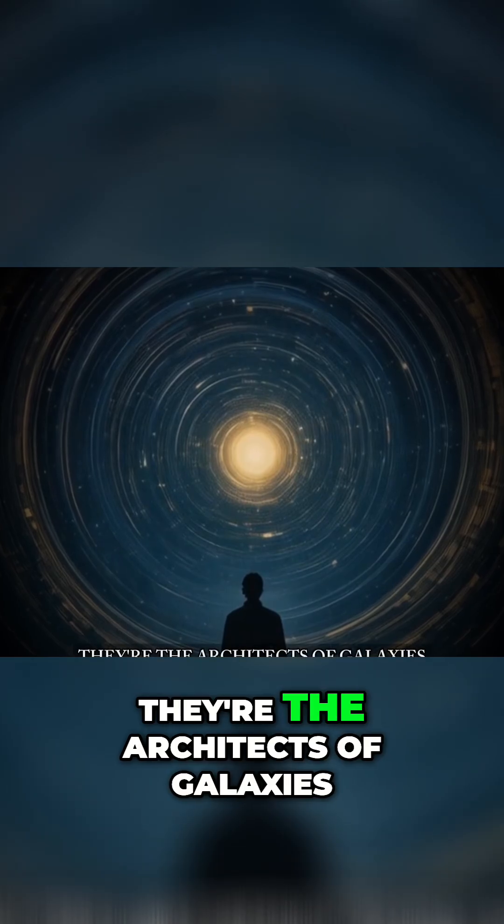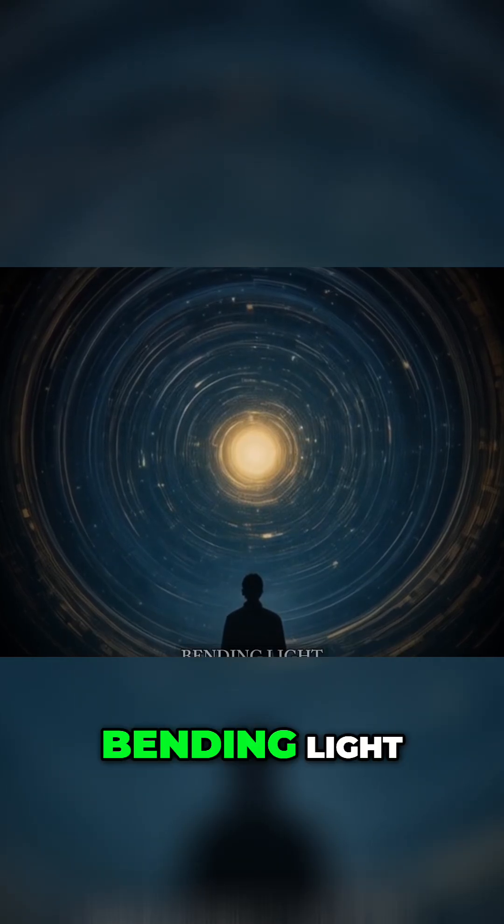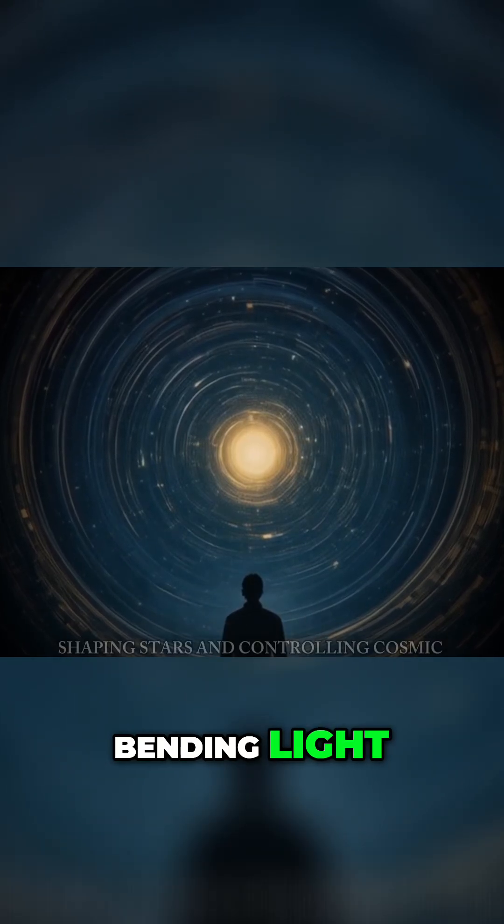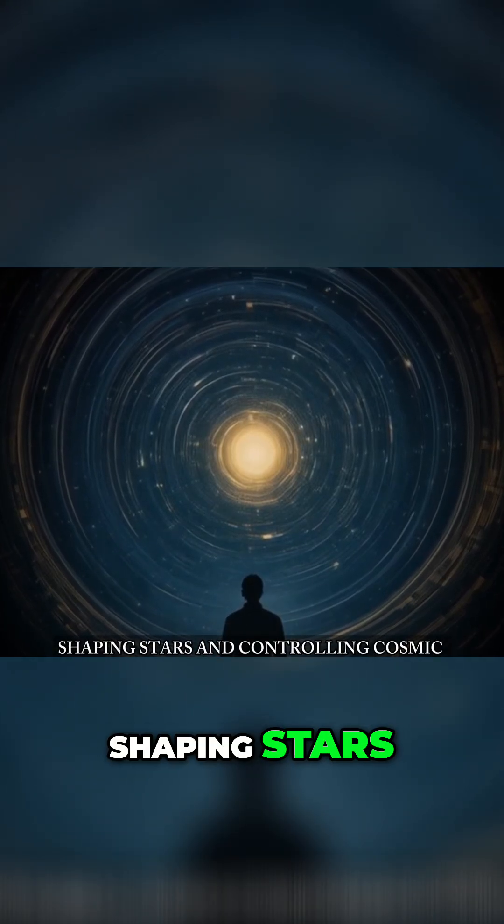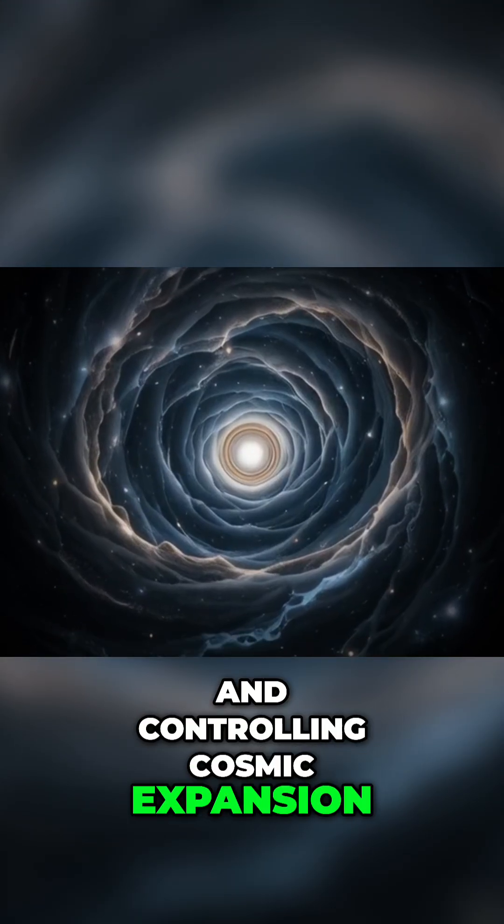They're the architects of galaxies, bending light, shaping stars, and controlling cosmic expansion.